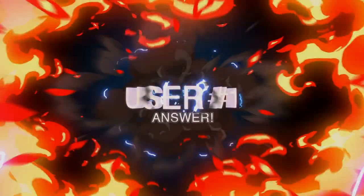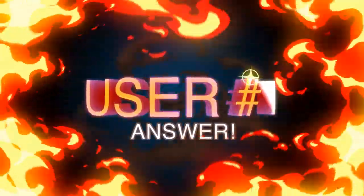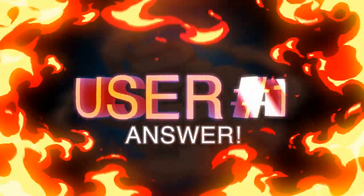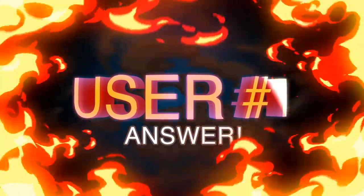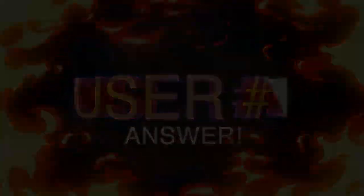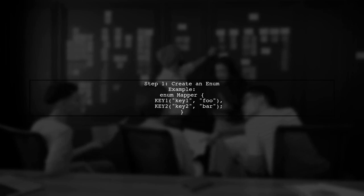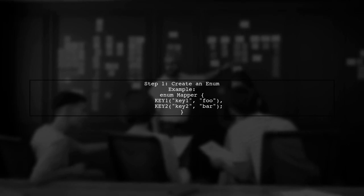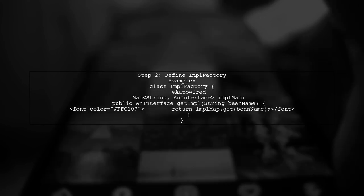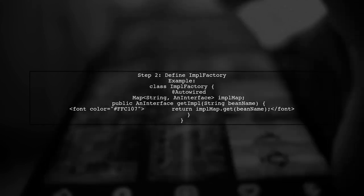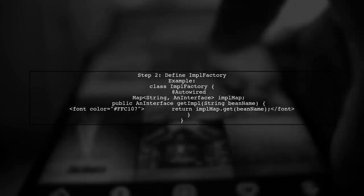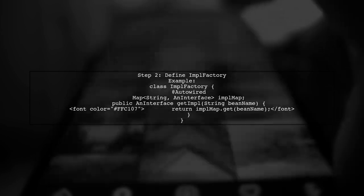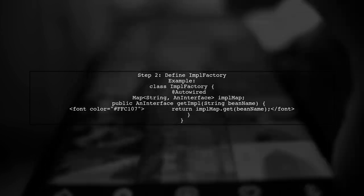Let's now look at a user-suggested answer. In this approach, we can change interface implementations at runtime with minimal configuration. First, we create an enum to map keys to bean names. Next, we define a factory class that auto-wires all implementations of a common interface. This allows us to retrieve the correct implementation based on the bean name.